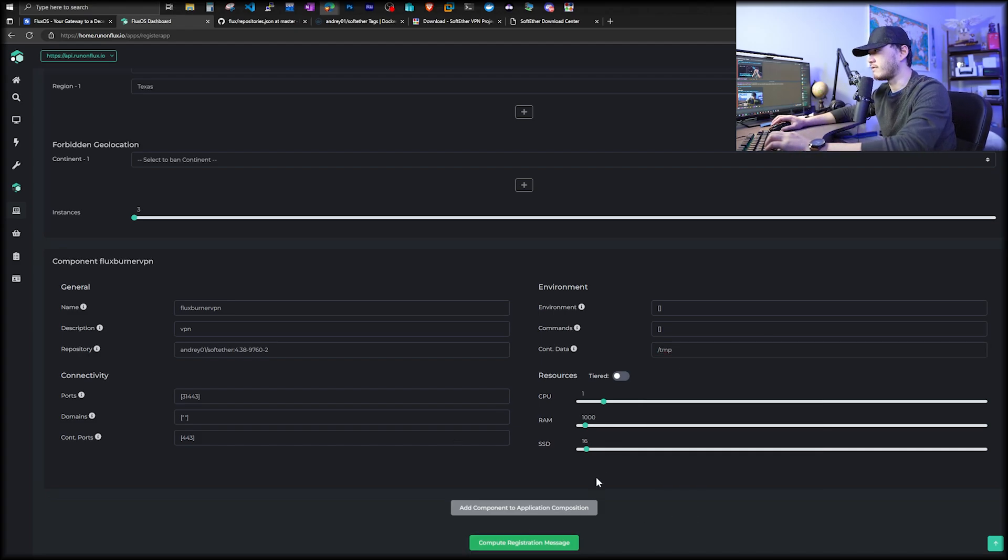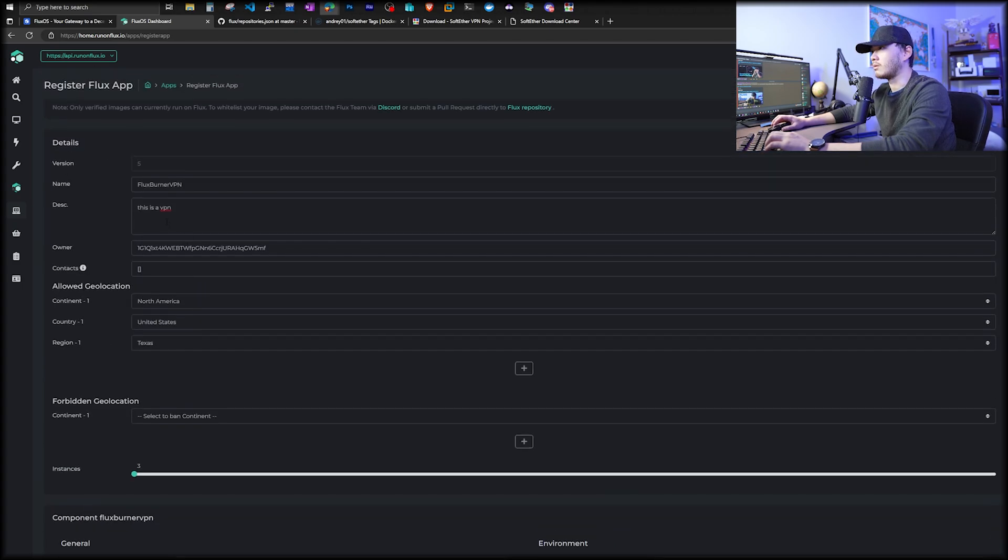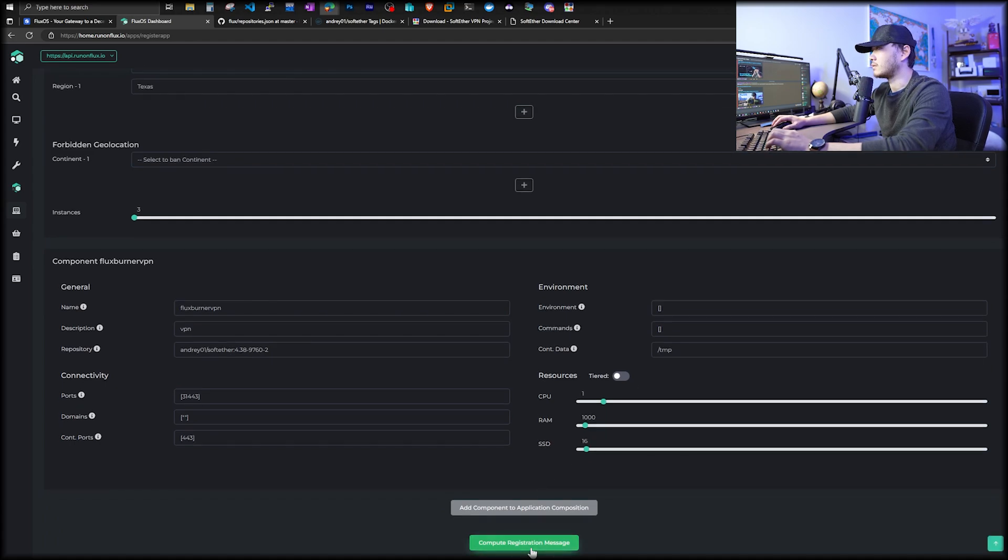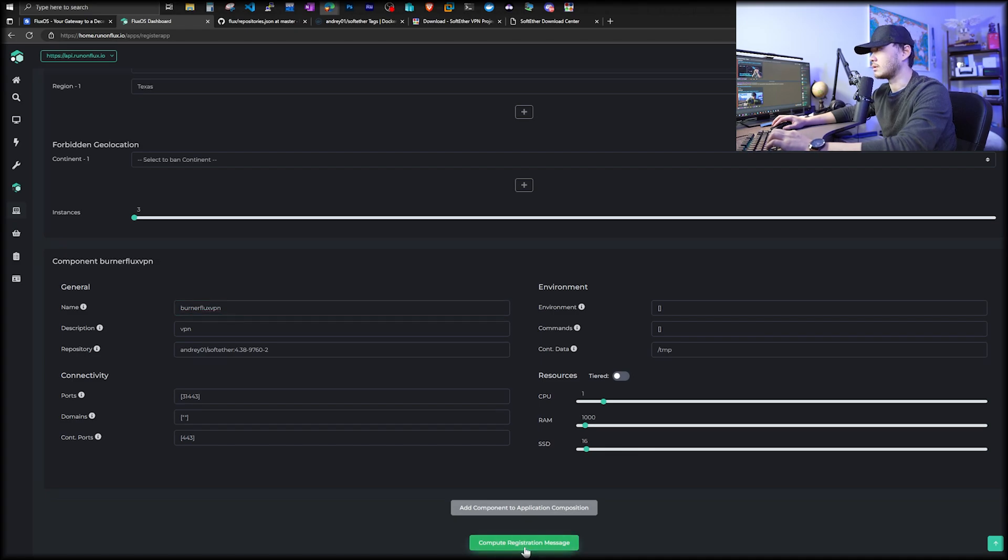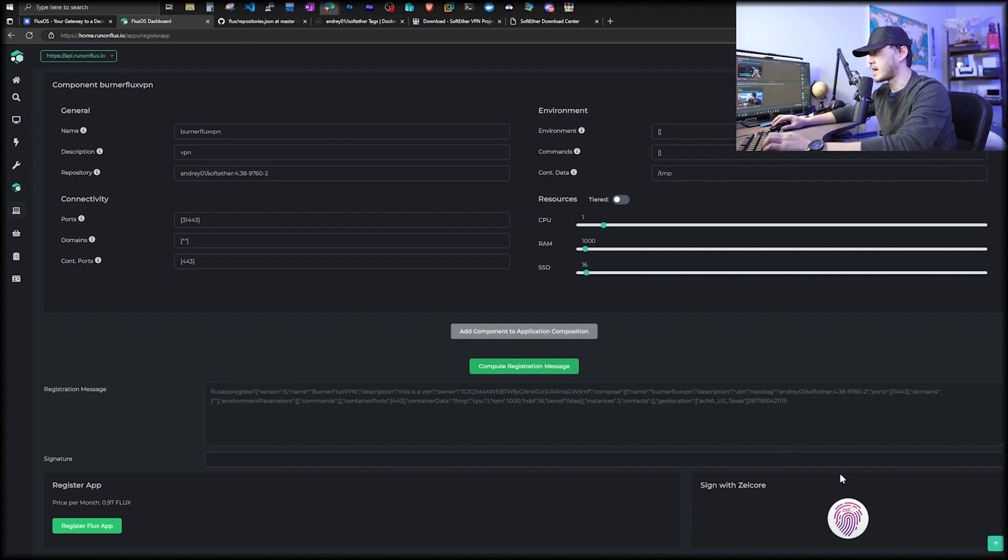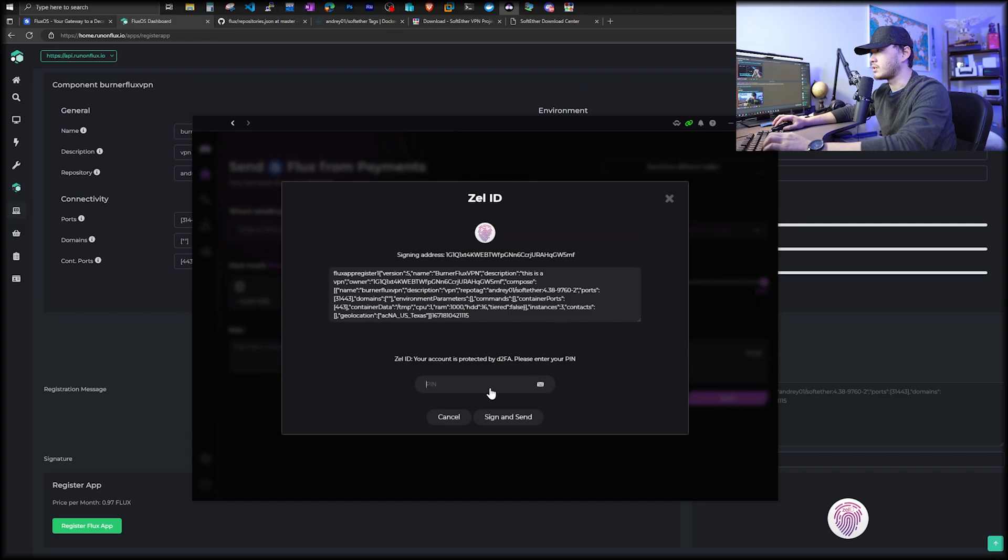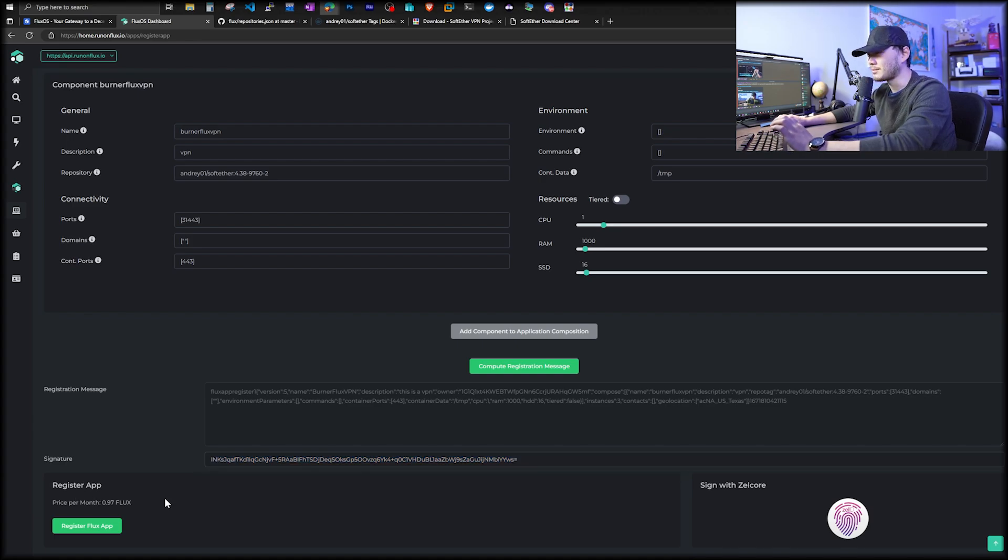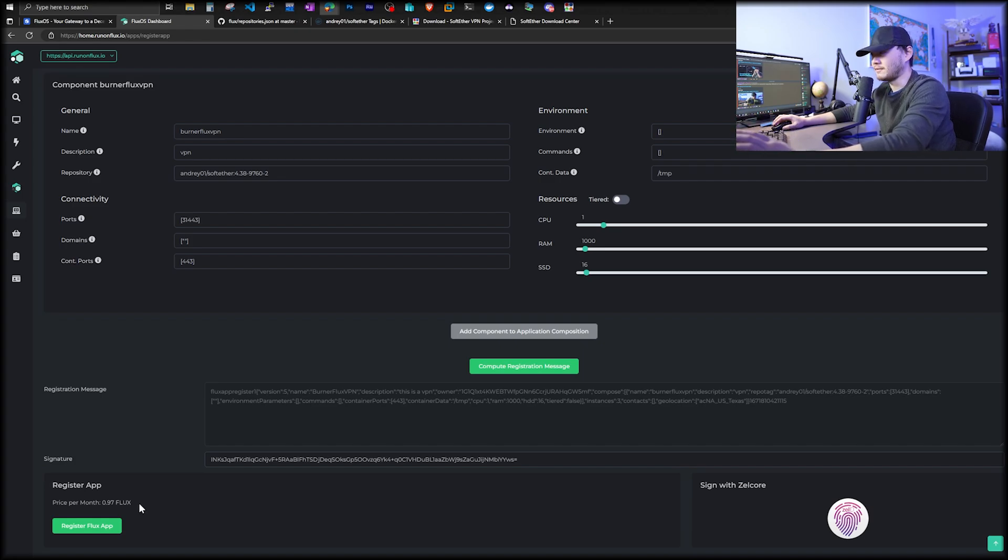From here, we're going to compute, register image. It's going to verify everything. It tells us the application name cannot start with flux. So we're just going to have to change it to burner flux VPN. Now it opens up a new section. Scroll down on the page. It will have a registration message. You have to sign this with your Zelle ID. So all you got to do is on the right side, click sign with Zelle core and open. And now you just put in your pin and then sign. You can read the price per month is only 0.97 flux. Right now flux is under 50 cents.